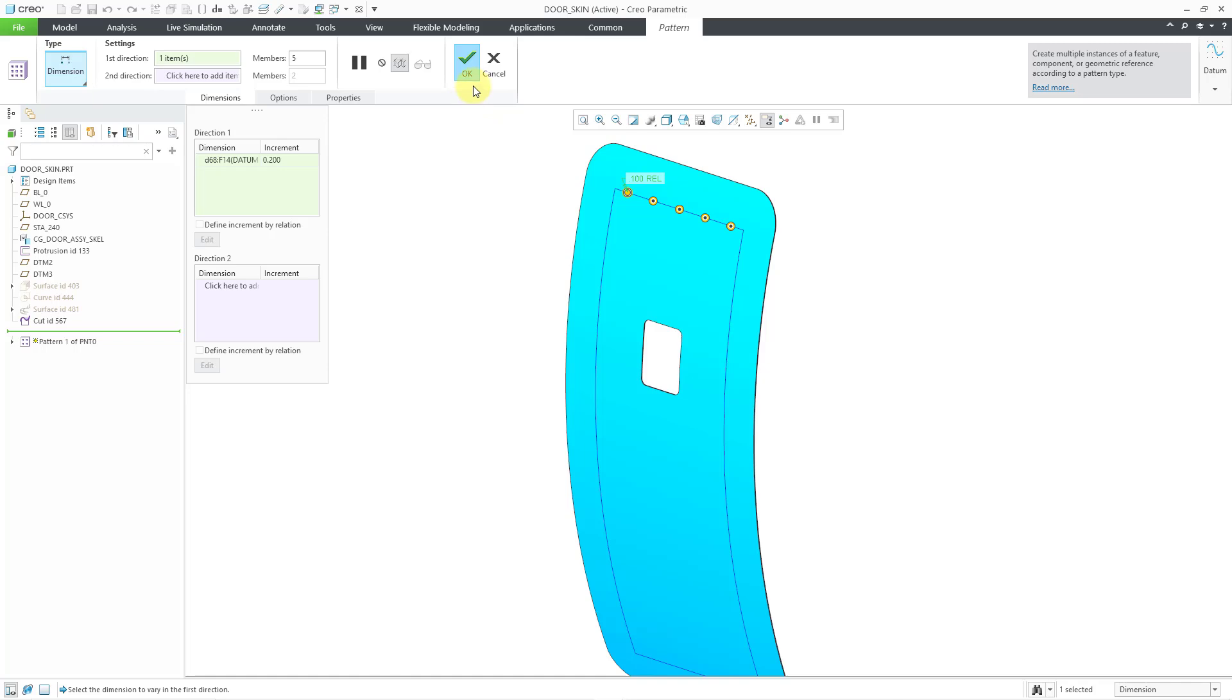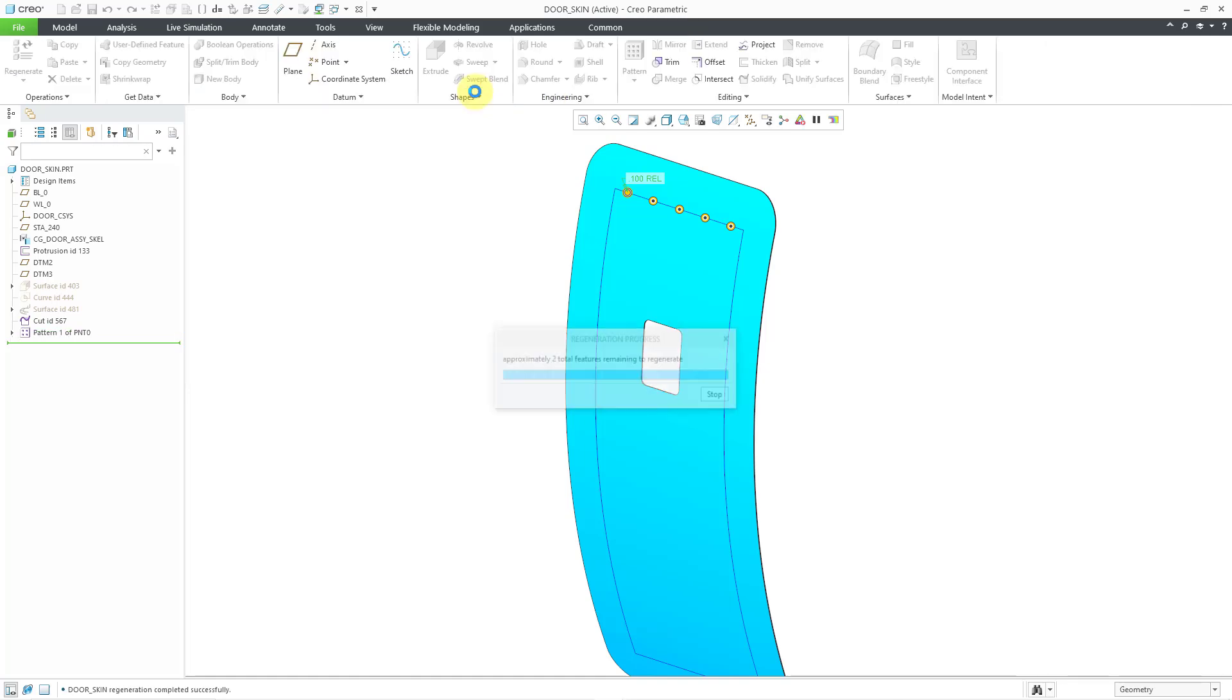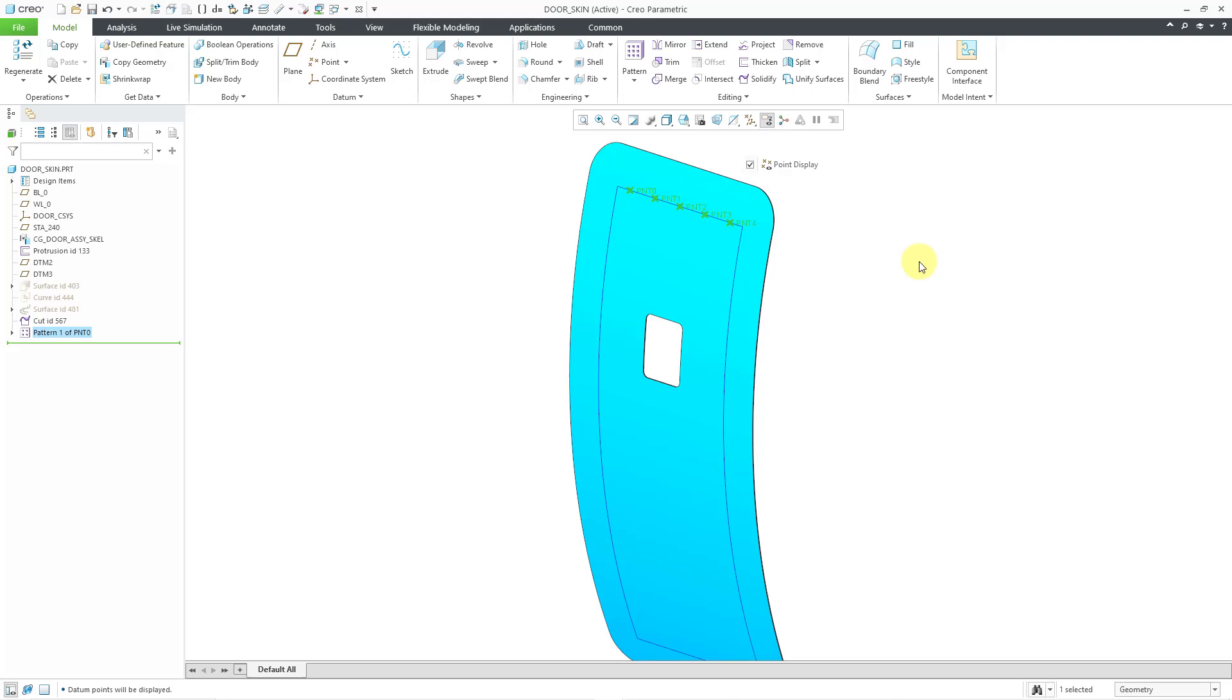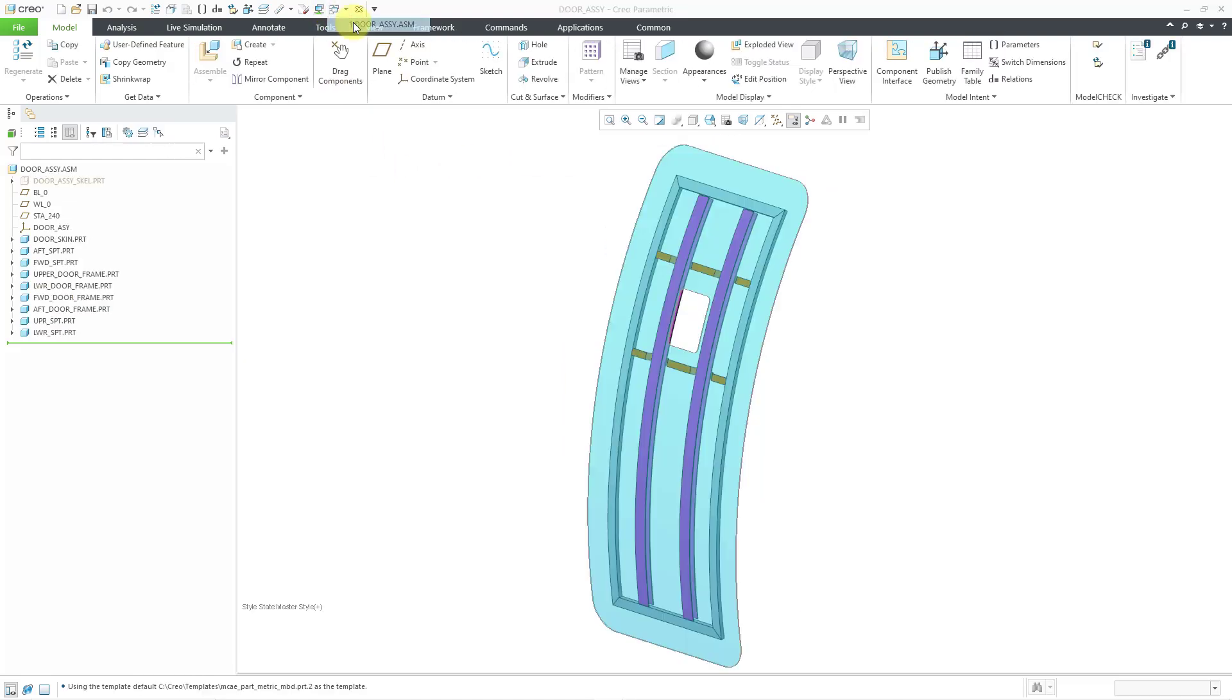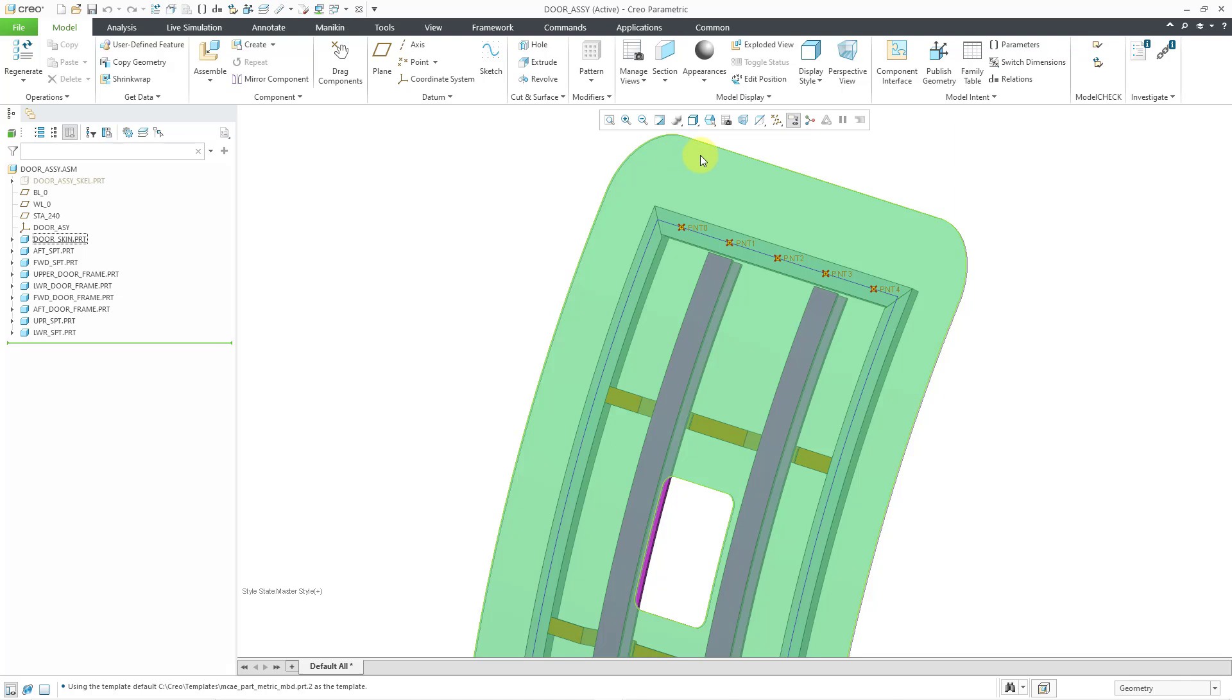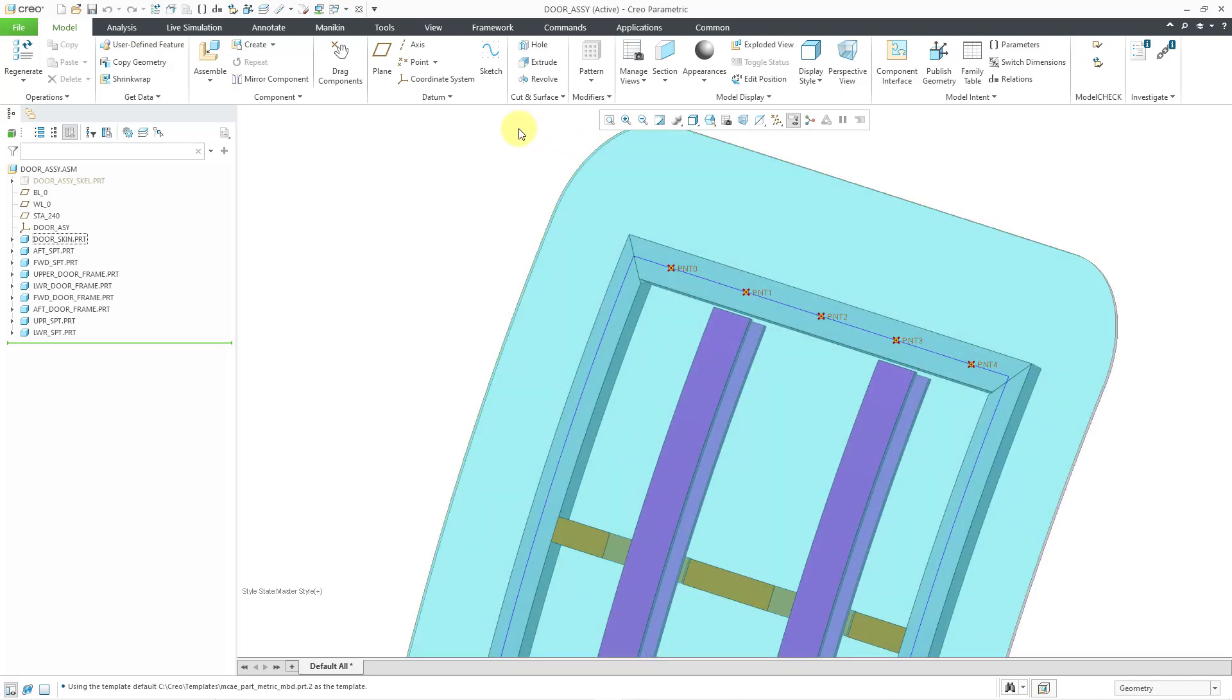I'm happy with that. Let's hit the check mark and let me make sure that my datum point display is turned on so that you can see them. So now I've got my points for locating the fasteners. Let me go to the door assembly once more and let's zoom in over here.